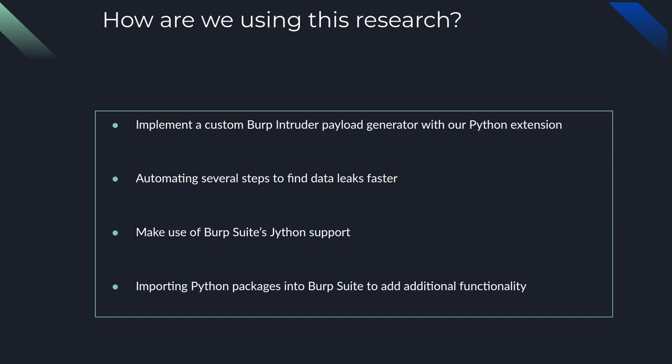All right. So how are we using this research? We're implementing a custom Burp Intruder payload generator with our Python extension, automating several steps to find data leaks faster. We're making use of Burp Suite's Jython support and importing Python packages to create additional functionality for the extension itself.